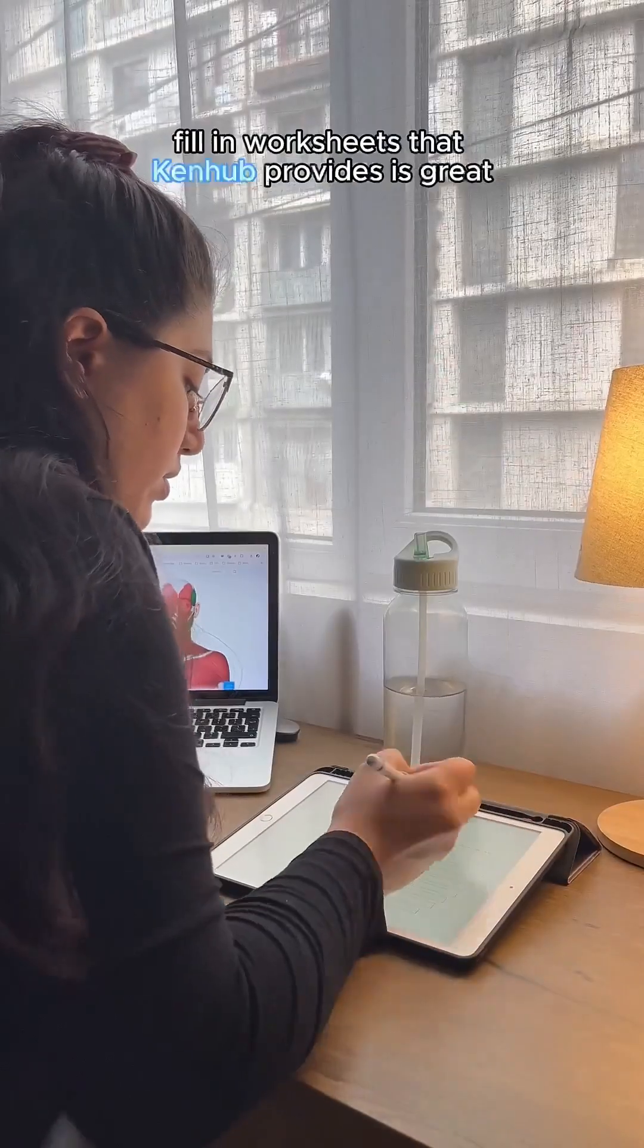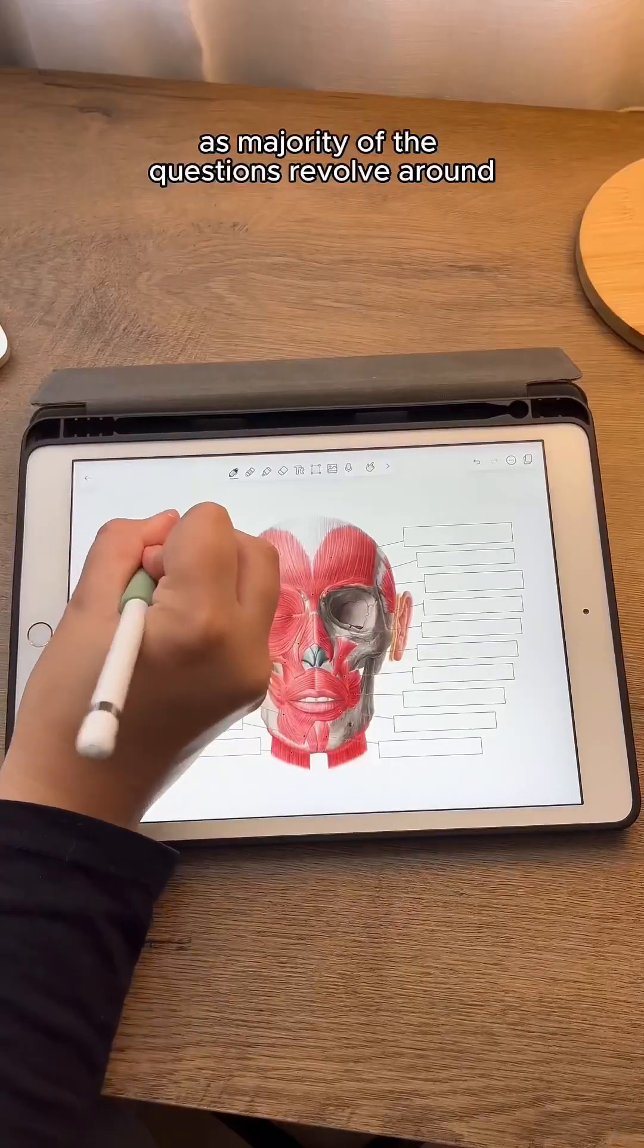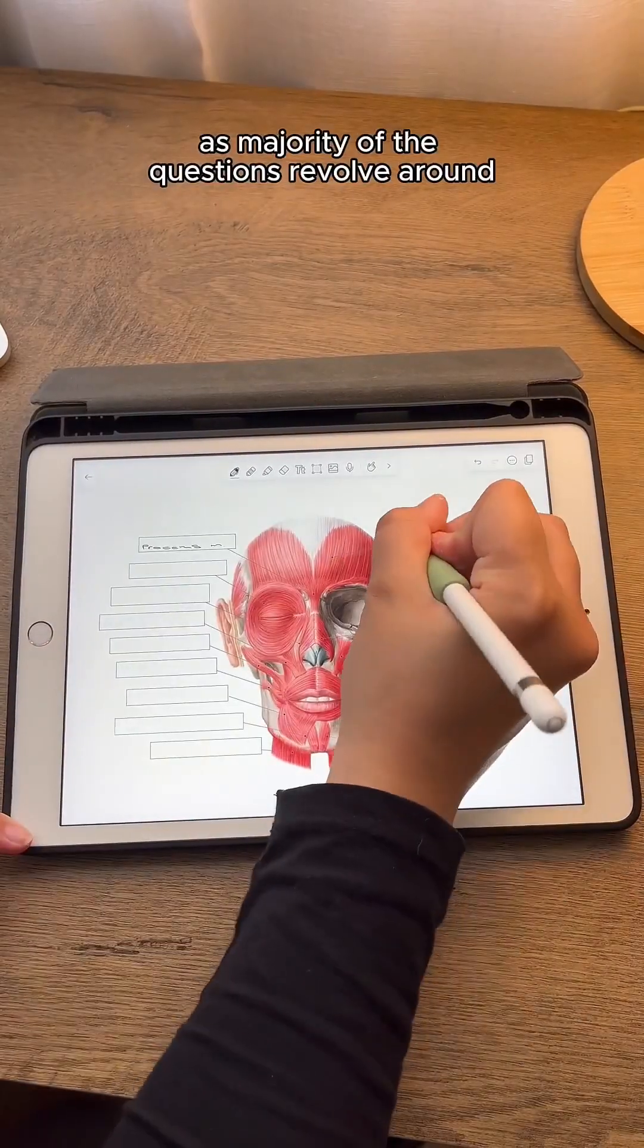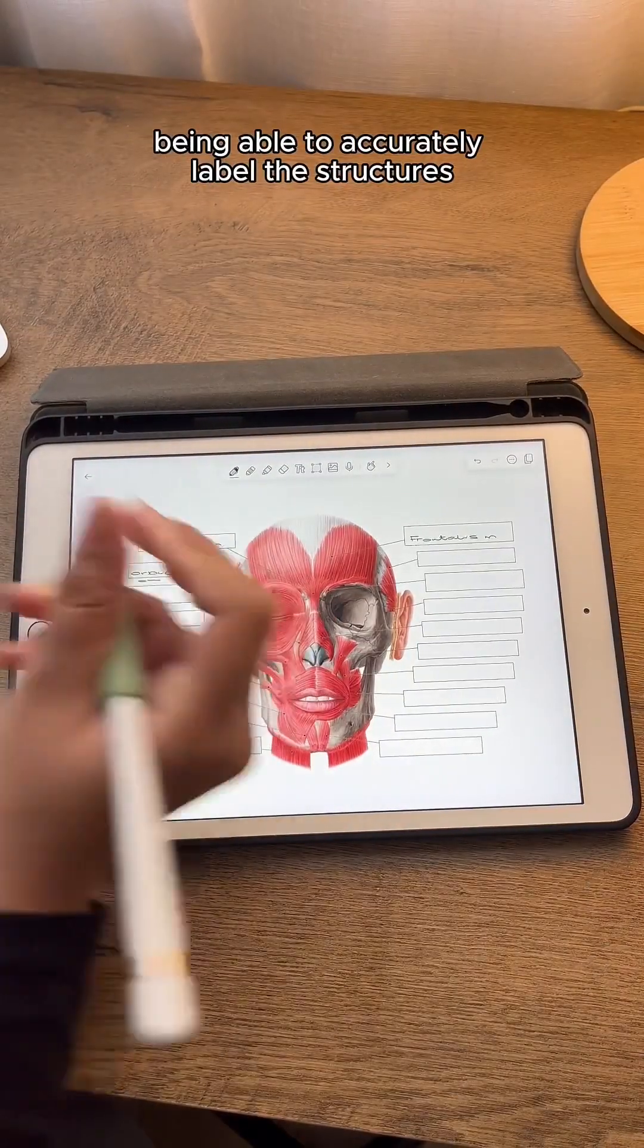The blank fill-in worksheets that Kenhub provides are great for exam prep, as the majority of questions revolve around being able to accurately label the structures.